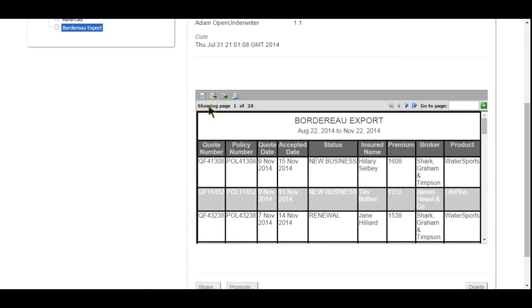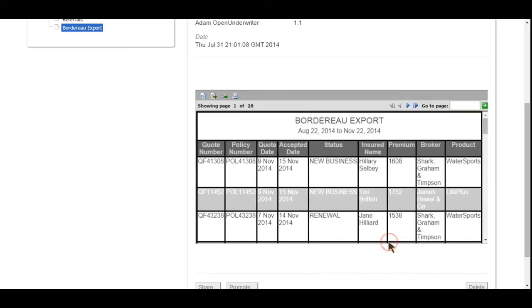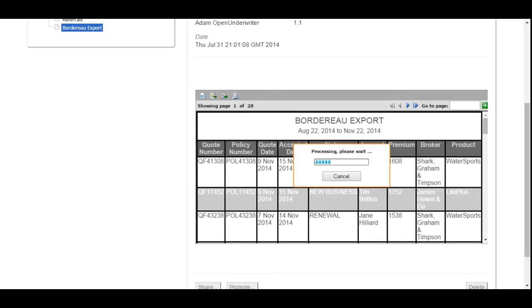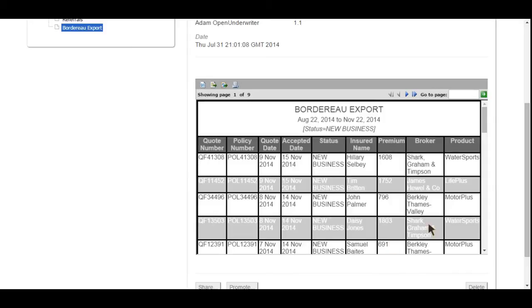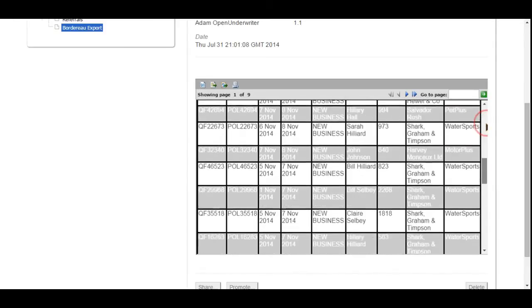If after generating a report, you need to refine the original criteria specified or simply want to run the report with a new set of criteria, selecting a specific status for example, you can. Here, the new business transactions only have been selected for reporting on.